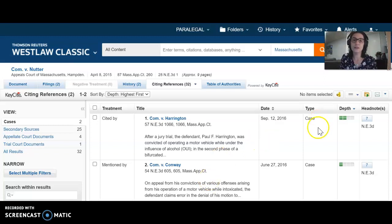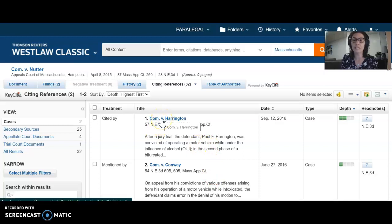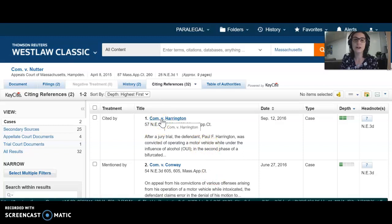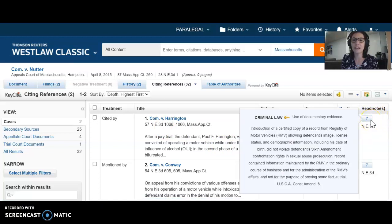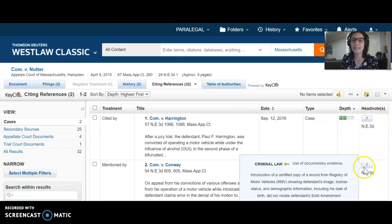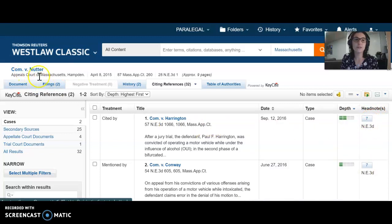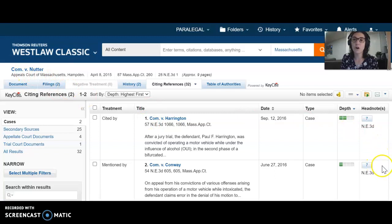Both citing cases are Massachusetts appellate court cases. You can click on them and read those cases. The headnote column again — headnote number seven is the headnote in Commonwealth versus Nutter. Both of these cases cite Nutter only for the point of law made in headnote number seven, which just gives you an idea of what this case is about.